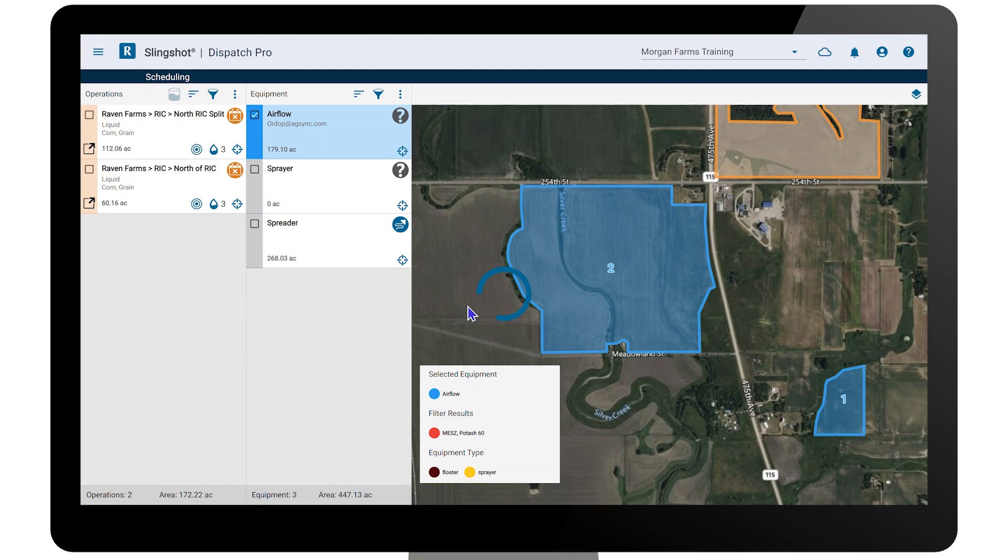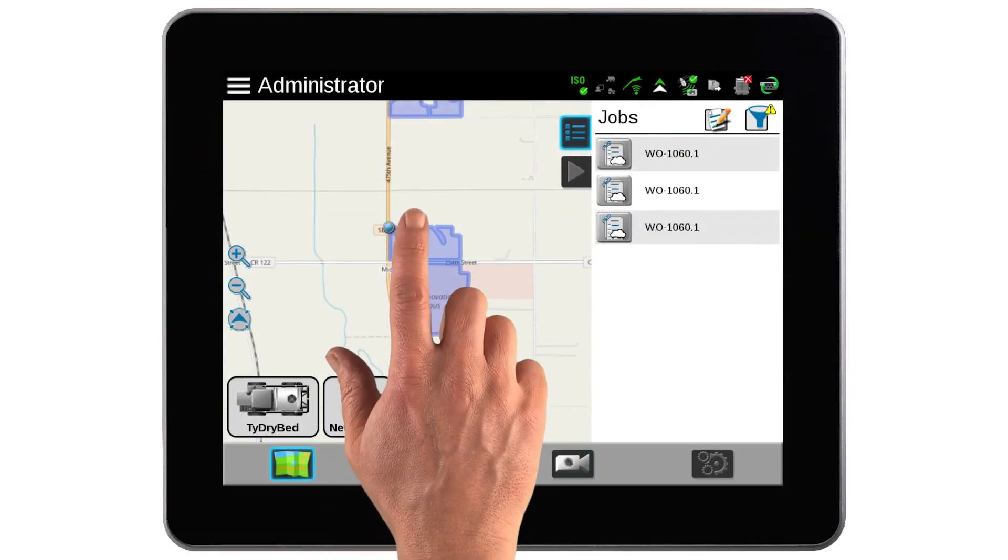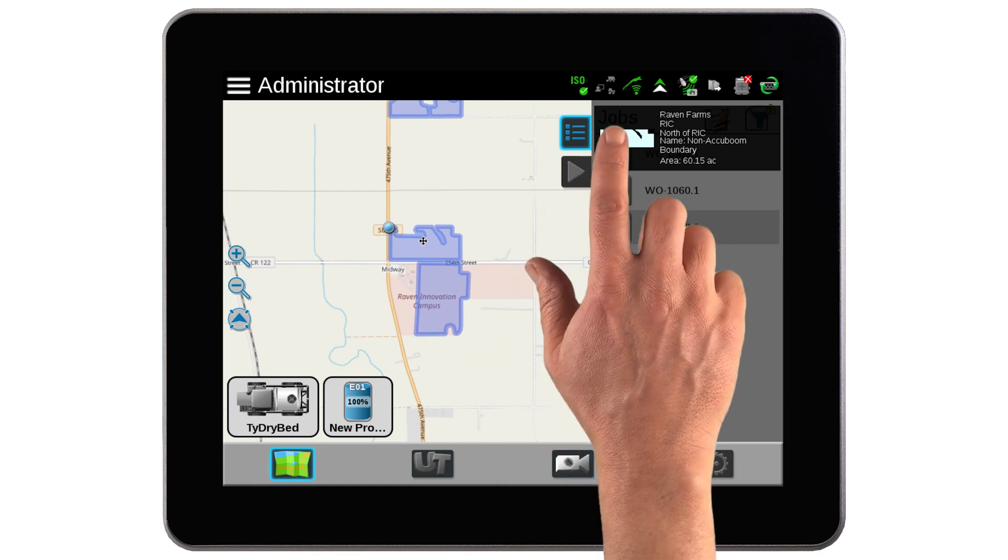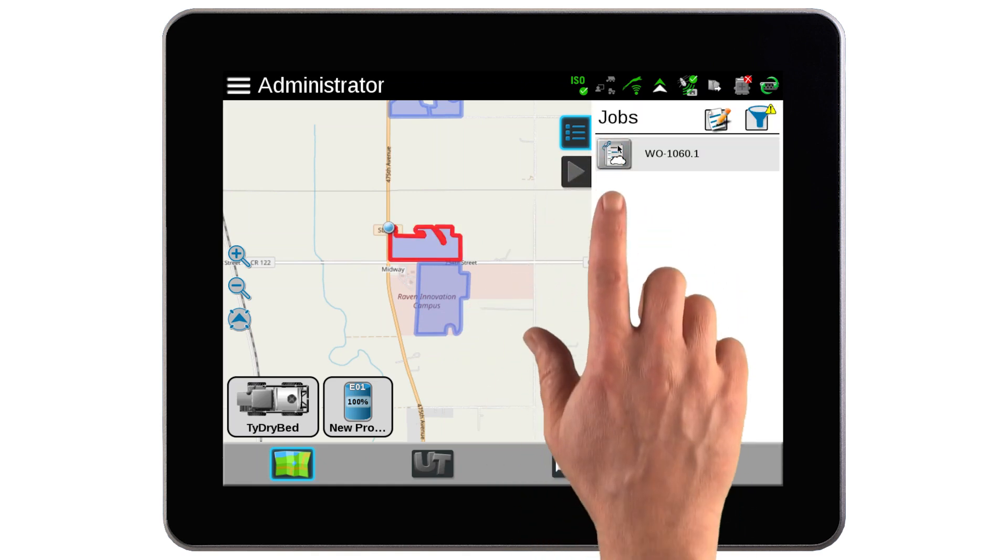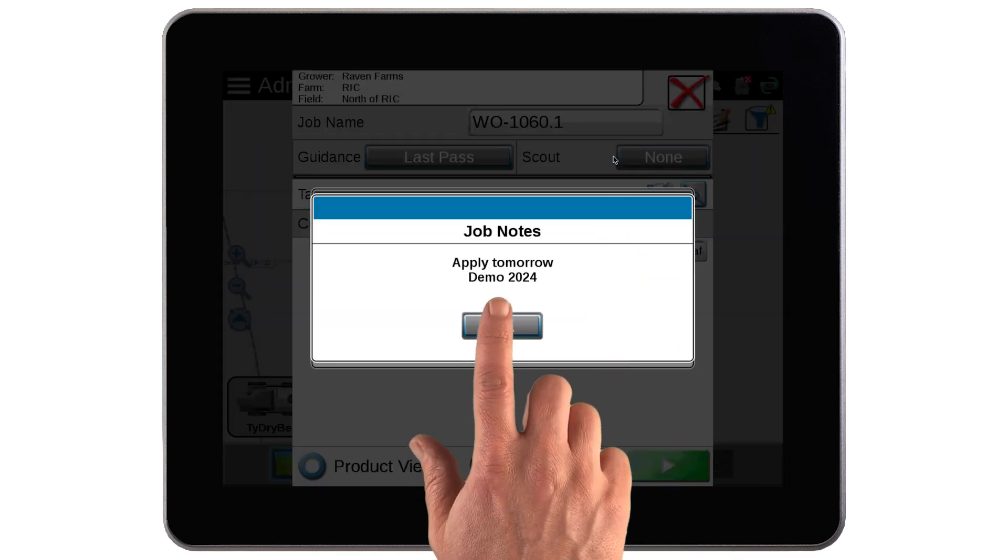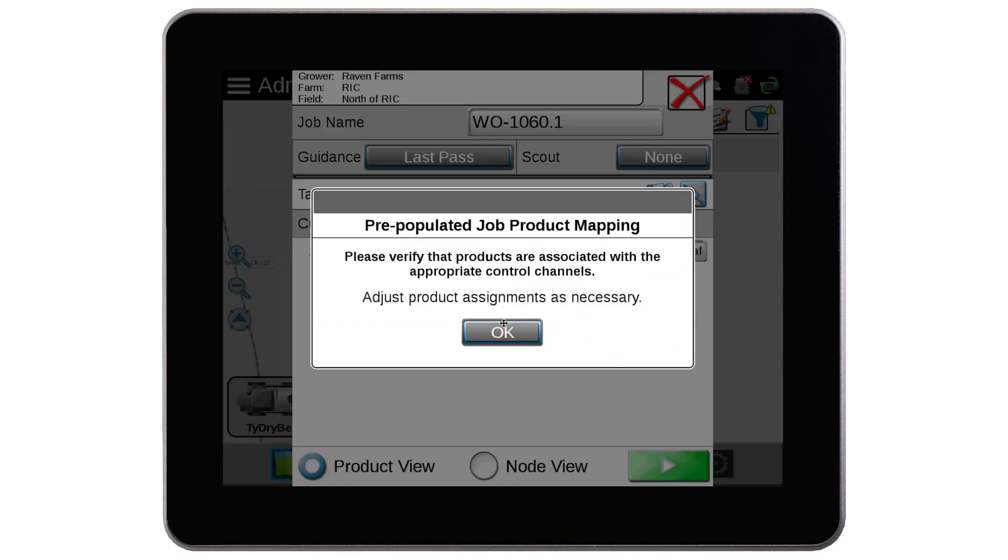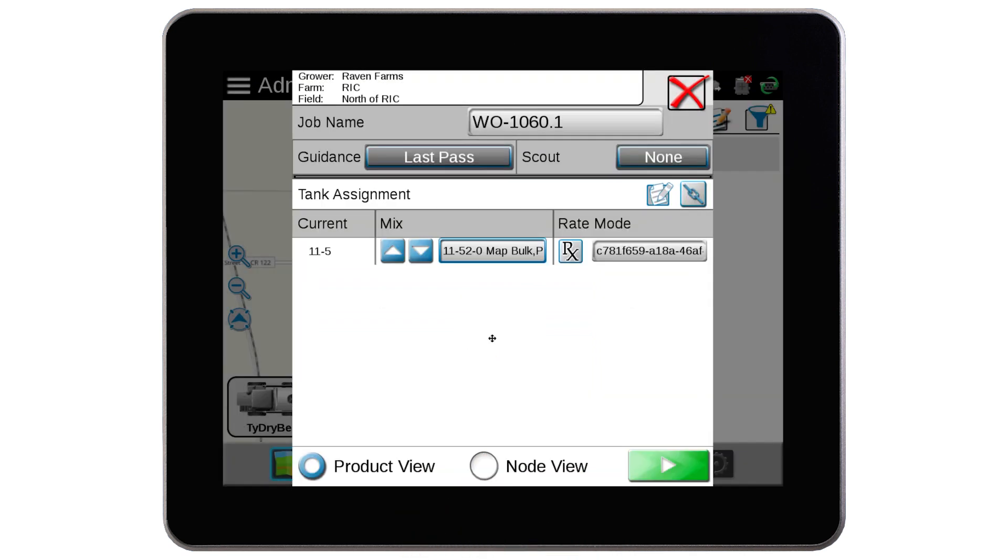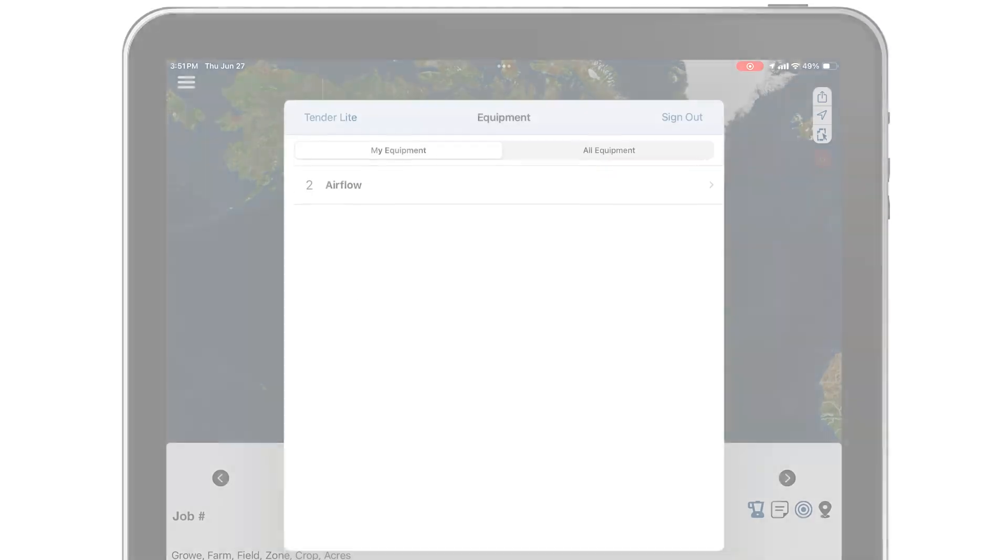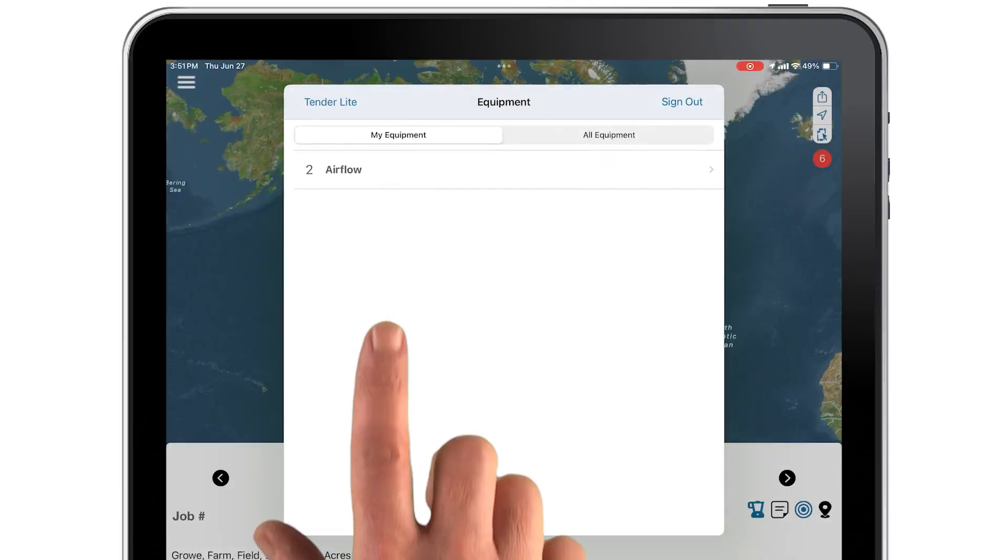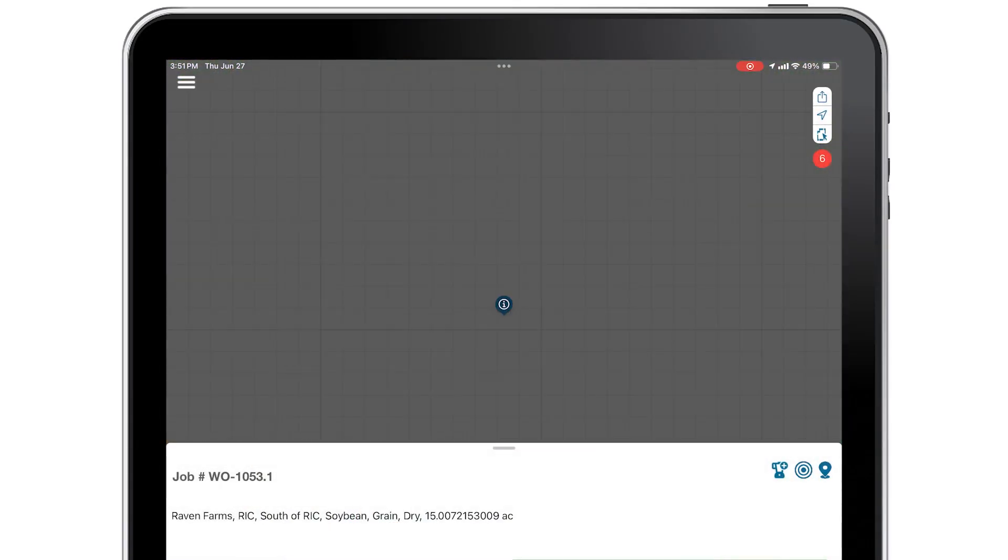Using Slingshot's connected workflow, the work can be sent directly to the Viper 4. The applicator can review all job details and know exactly what to do quickly. The field ops app can be used similarly on a phone or tablet.